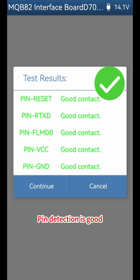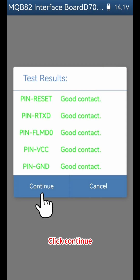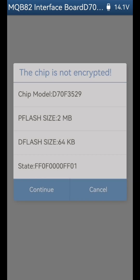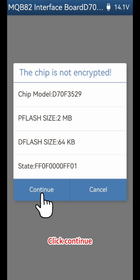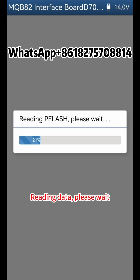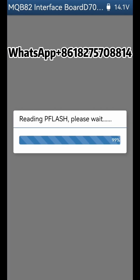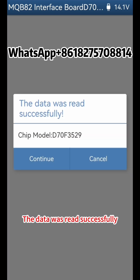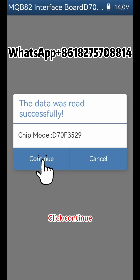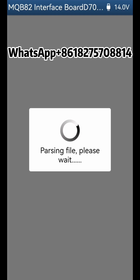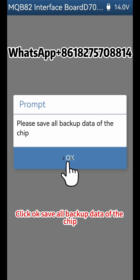Pin detection is good. Click Continue. The chip info is correct. Click Continue. Reading data, please wait. The data was read successfully. Click Continue, then click OK.